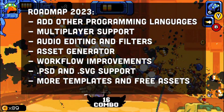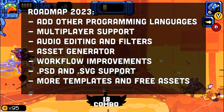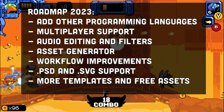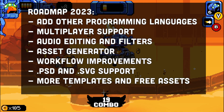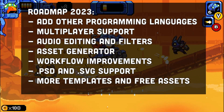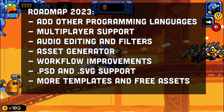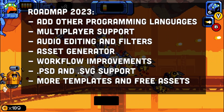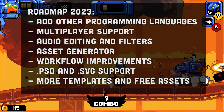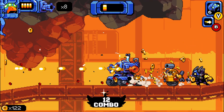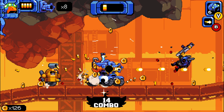Looking at the 2023 roadmap: they will add support for other programming languages, though it's not entirely clear what that means — I guess making it more universal. They also want to add multiplayer support — free for GXC and paid for other platforms.